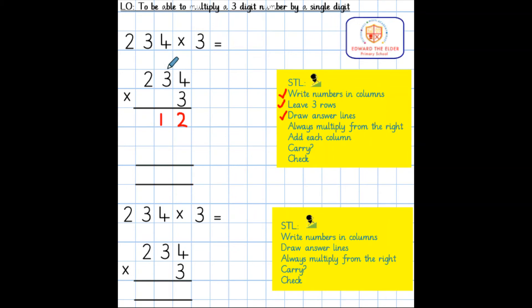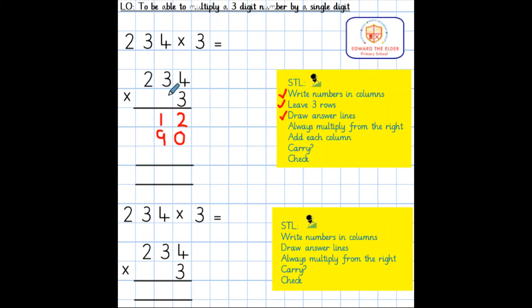We then move on to the tens column. I have 3 tens, which is 30 multiplied by 3. 30 multiplied by 3 equals 90, so I write my 9 in the tens and 0 in the ones. The next column is the hundreds: I have 200 and I'm multiplying this by 3. 200 multiplied by 3 equals 600, so the 6 goes in the hundreds, with 0 tens and 0 ones.